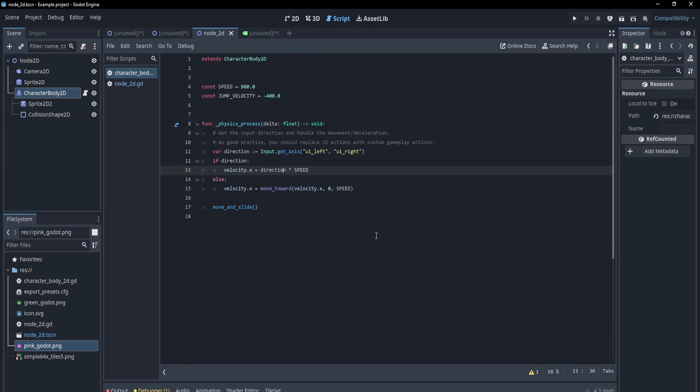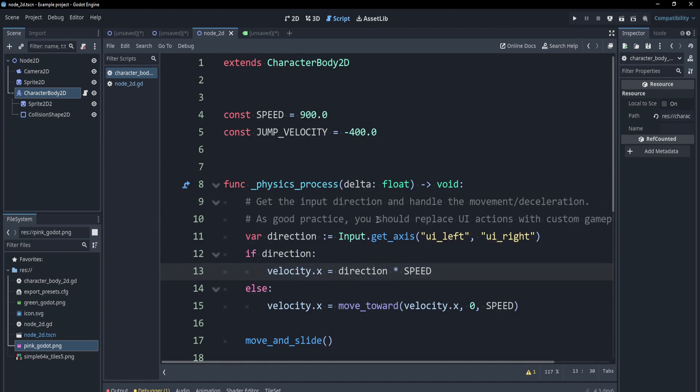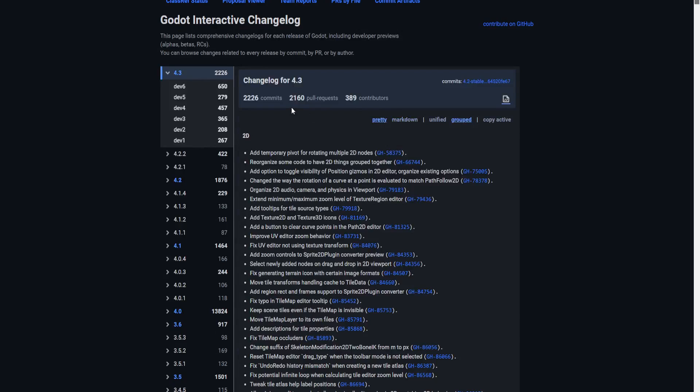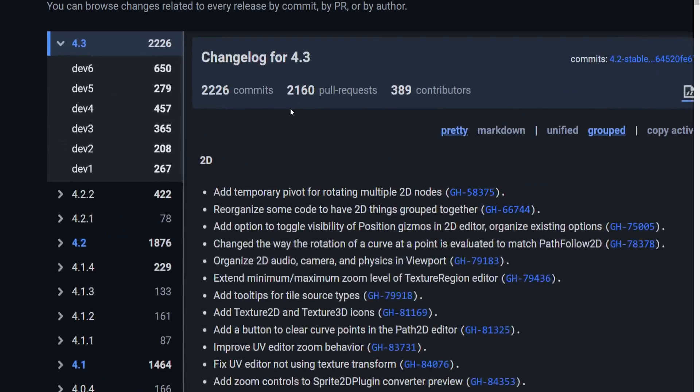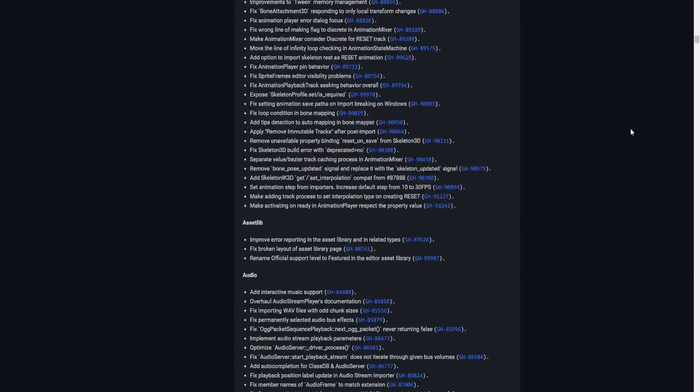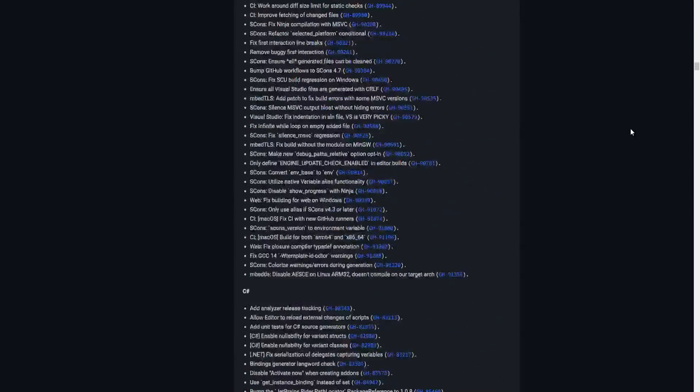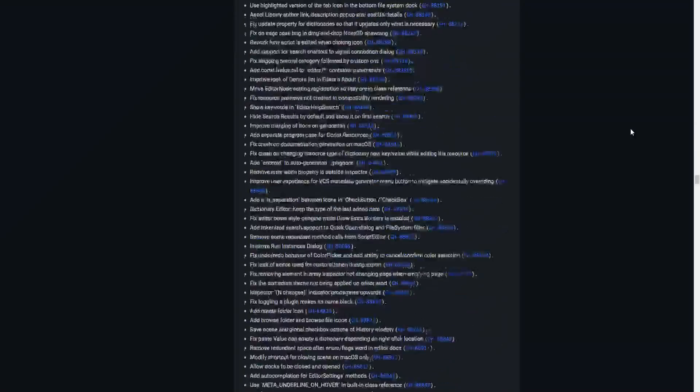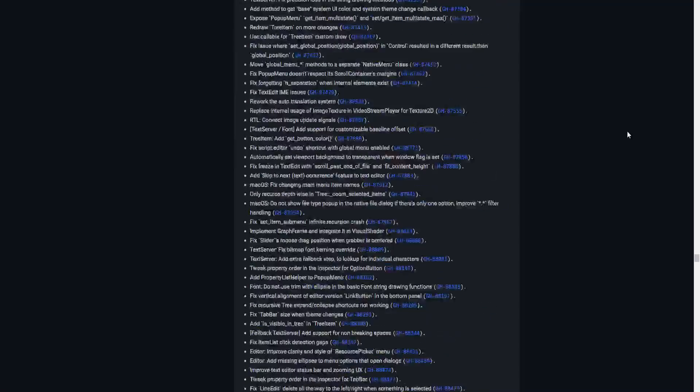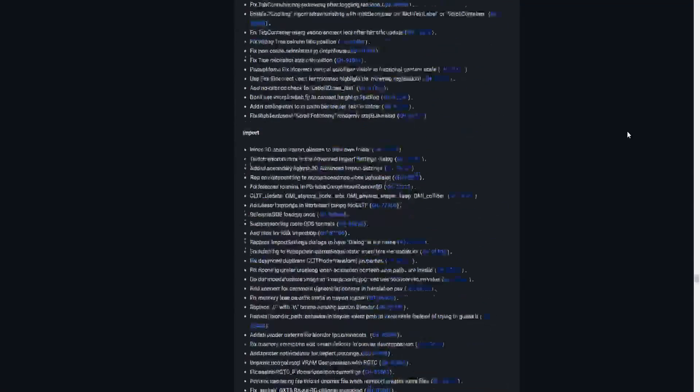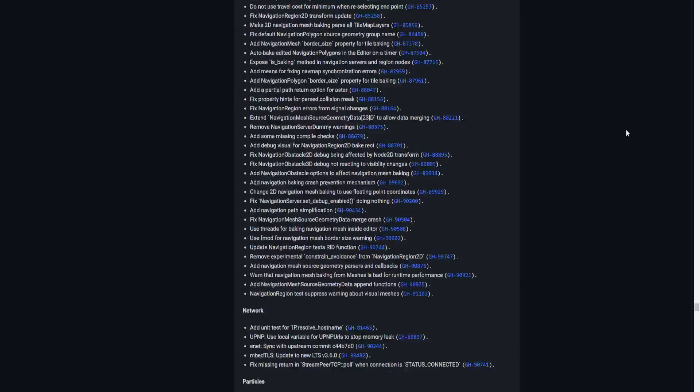In 4.3 after you change the font size, it doesn't freeze the editor. That's so nice. There's 2,000 commits here. Got a ton of stuff from asset lib to build system. It just goes on forever. So I'm sure there's a ton more changes that I've missed.